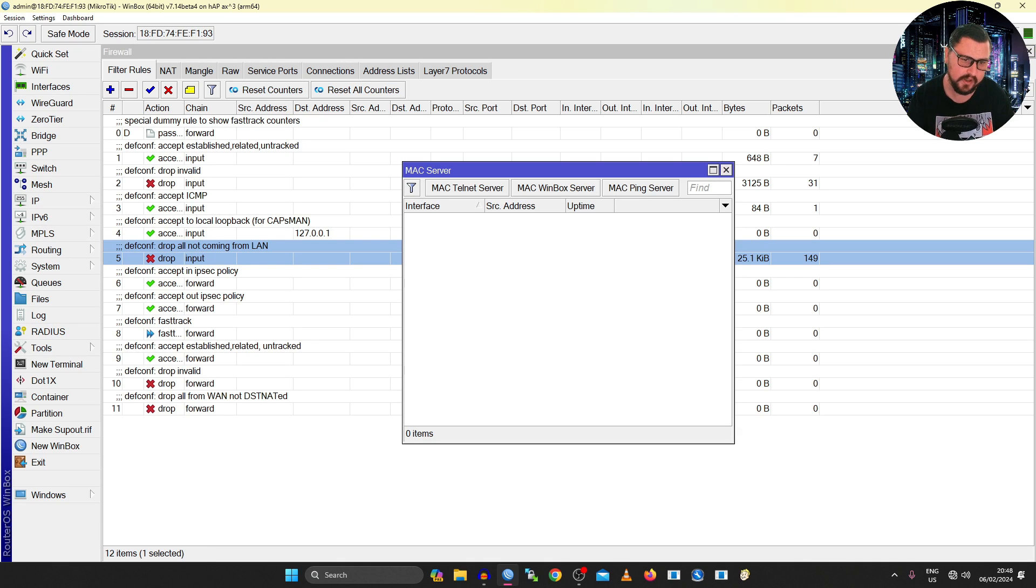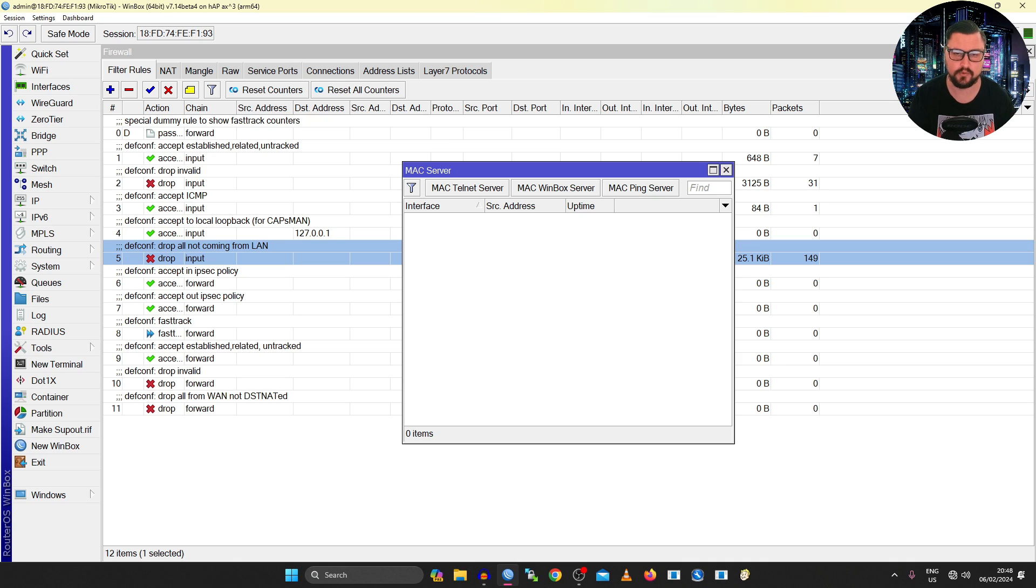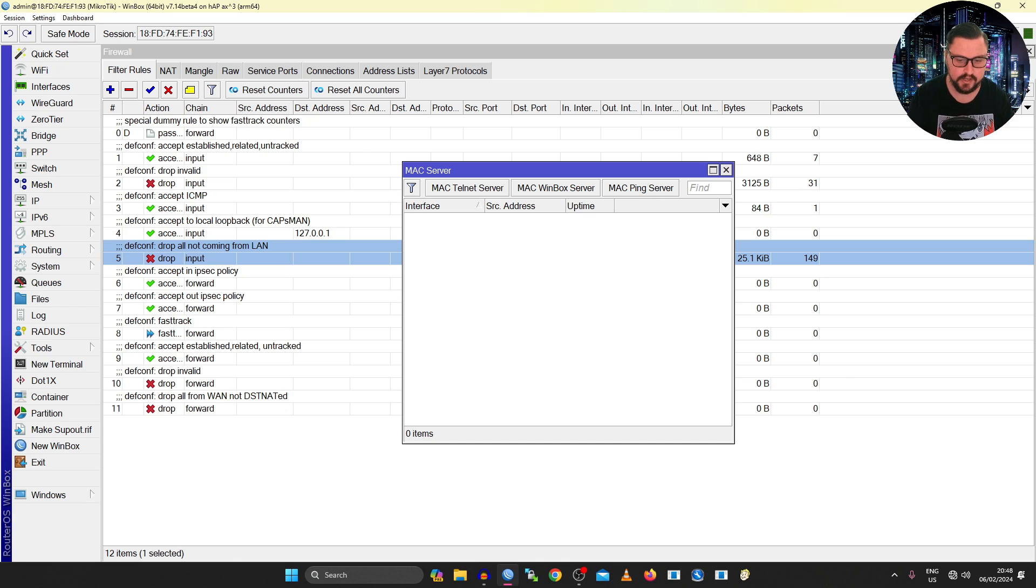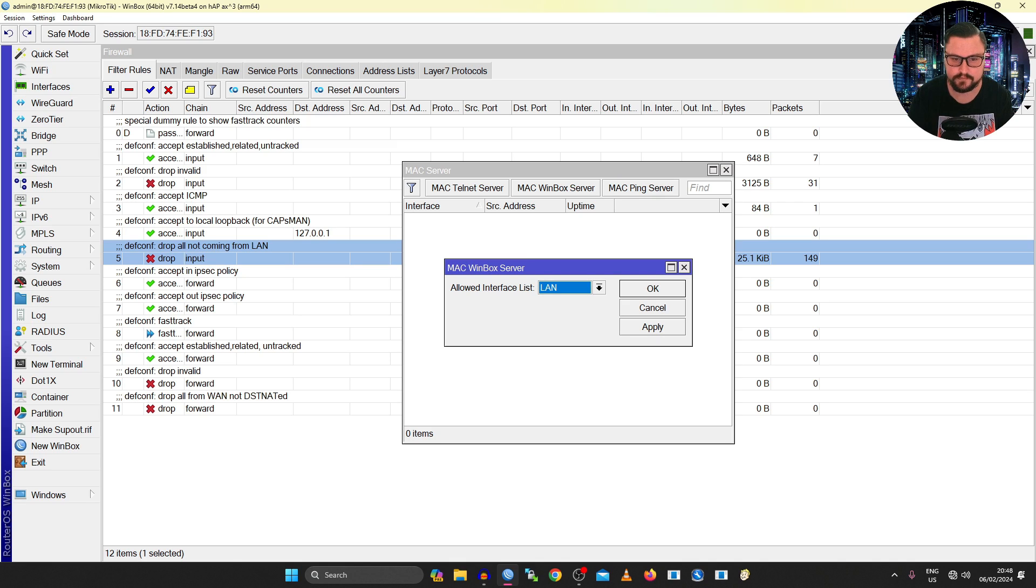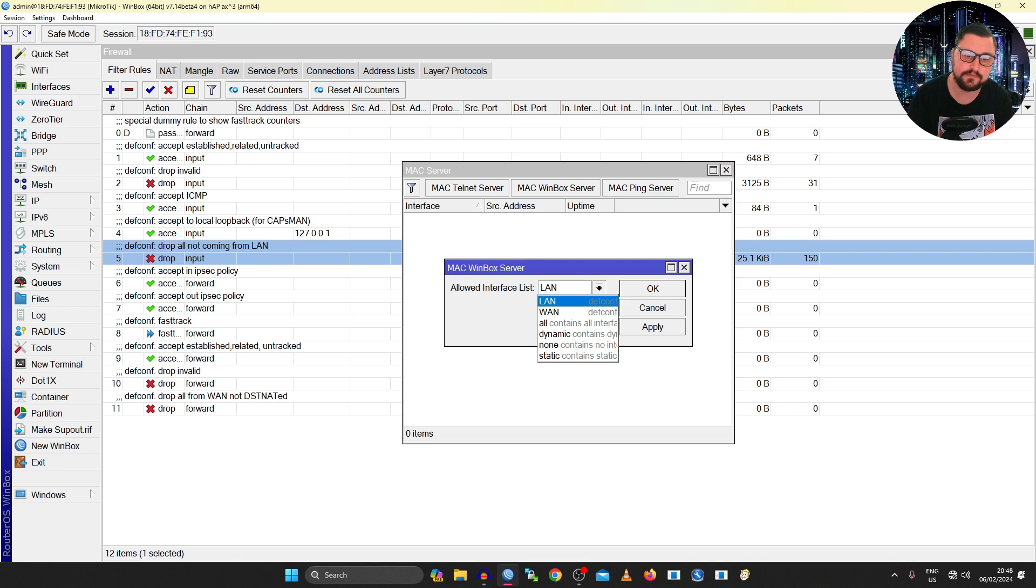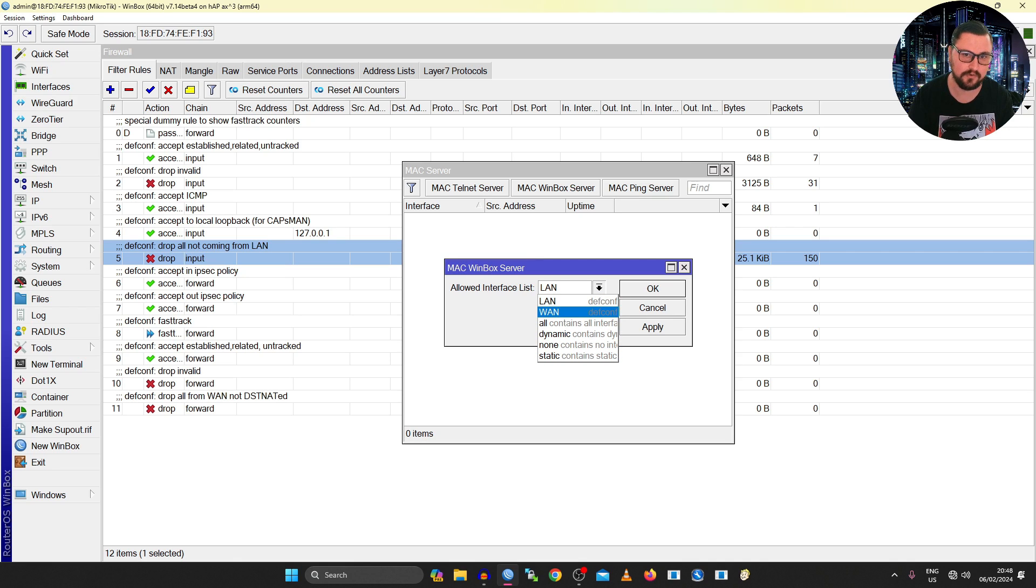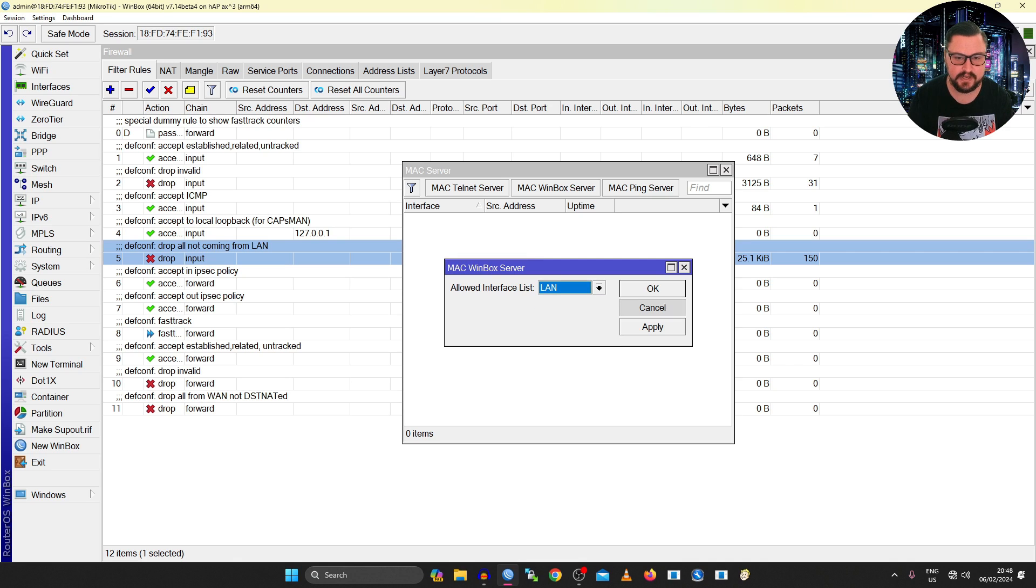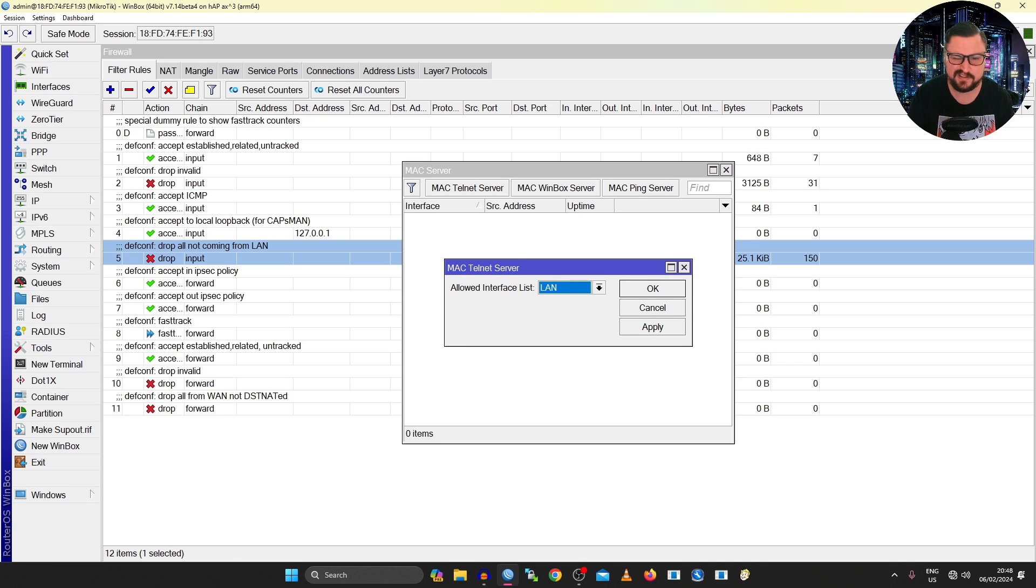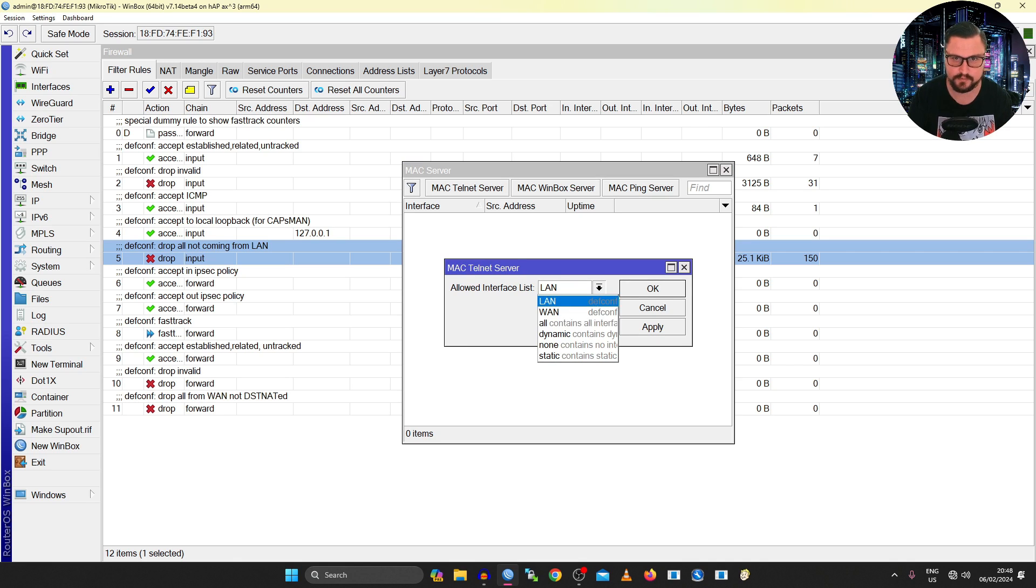And another issue is if we look at stuff like our tools and MAC server, if you're unaware, the MAC server is actually what's being used in order to connect to devices over their MAC address when you're using Winbox. So if I click on this MAC Winbox server, we can see it's currently set allowed interface list. So this is where you can specify an interface list to say what can actually connect on Winbox on a MAC address for the MikroTik. Same for the MAC Telnet server. MAC Telnet server, you can think of this as when you're connecting from the command line to a MAC address.